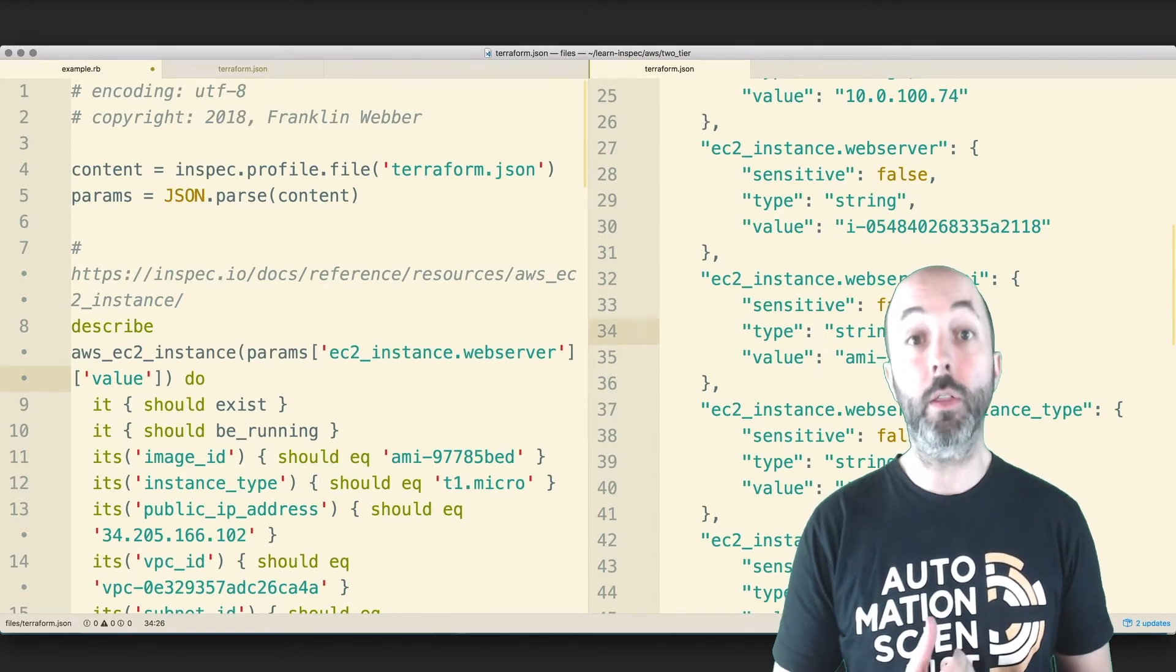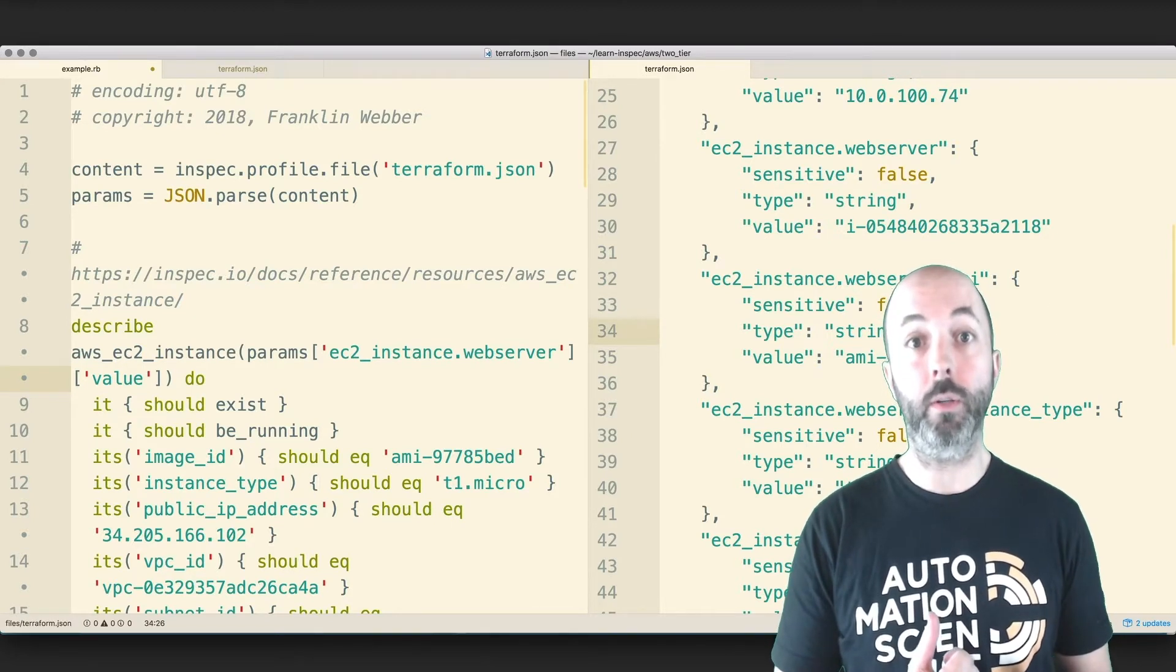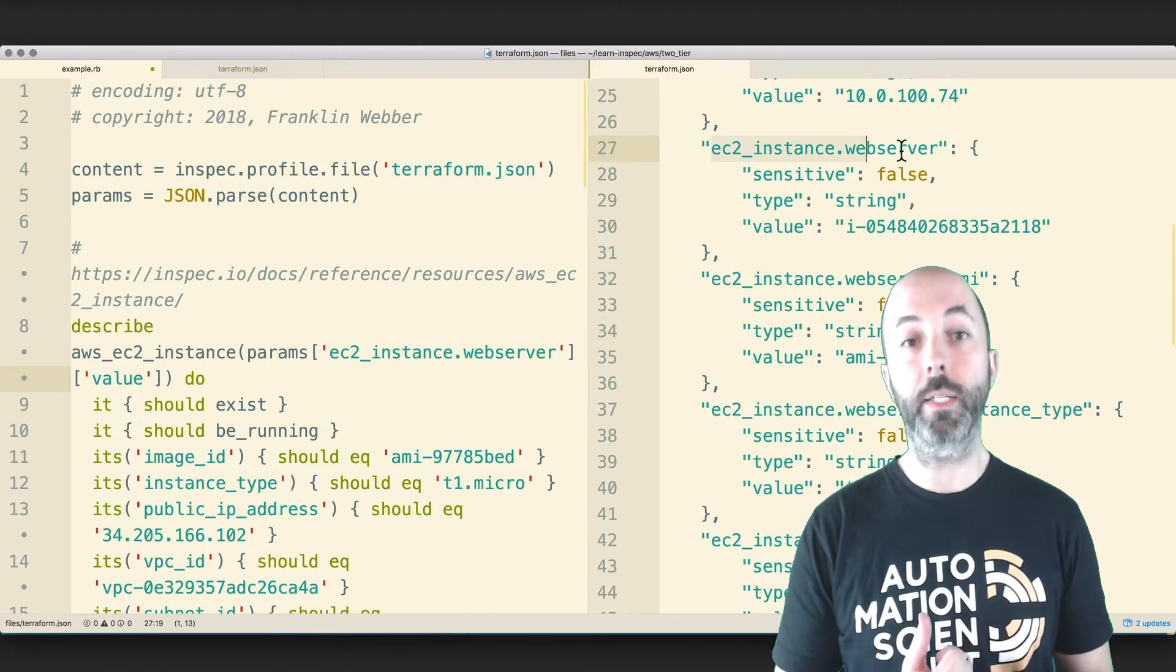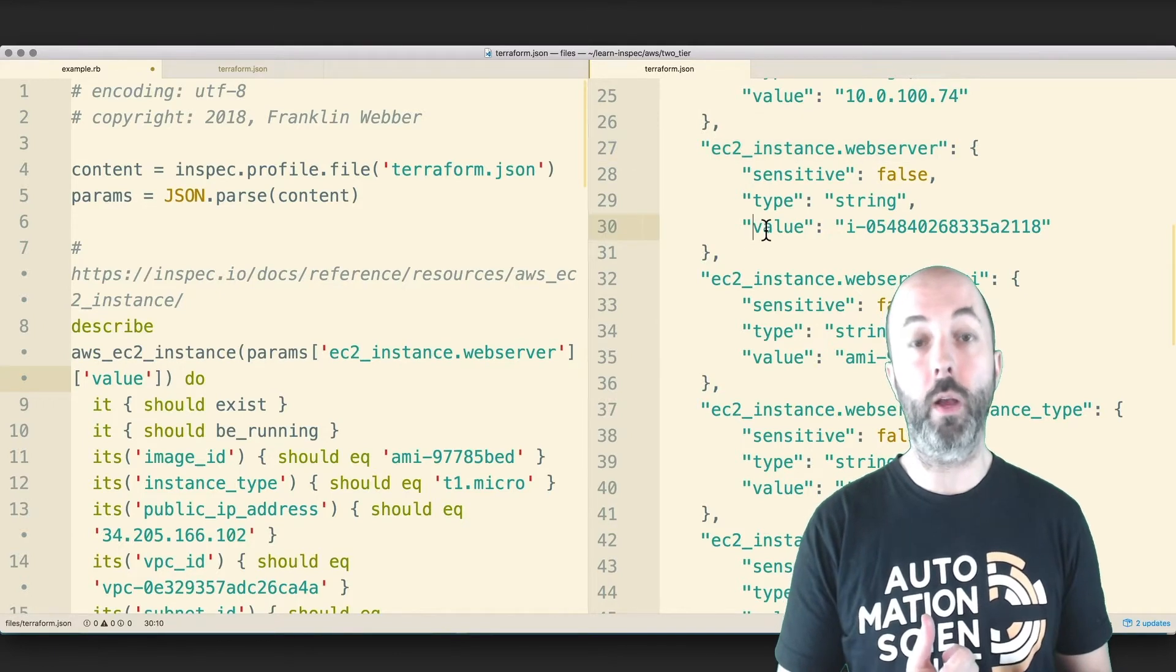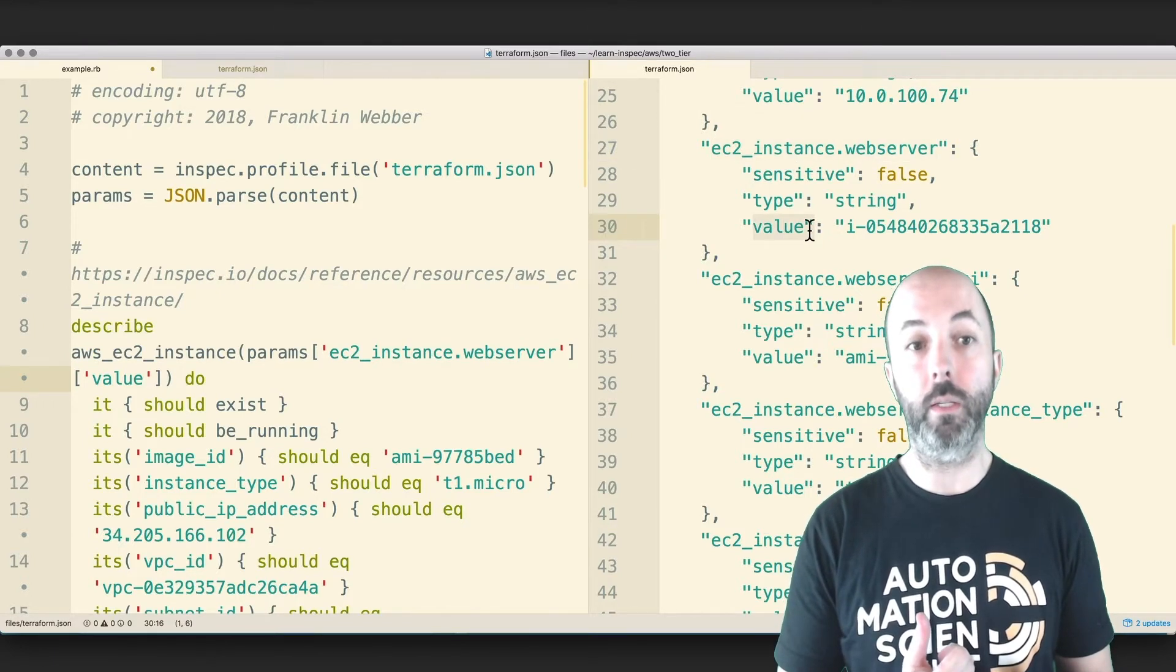We're not interested in the other field for our testing here, just the ID values or the values stored for every one of those keys.